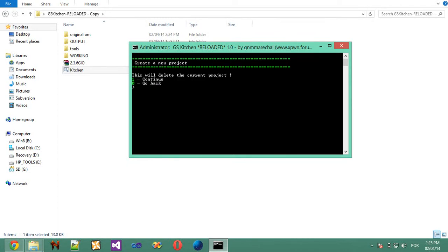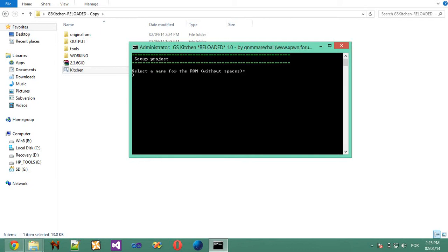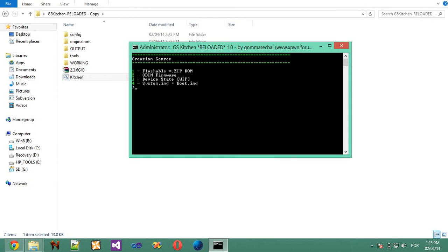So you'll be warned, this will delete current project. Now select the name for the ROM. I'm going to choose XDA Test 2. This is the second demonstration. So you can create a ROM project from Flashable ZipROM, Odin Firmware and Advice State, and also System and Boot IMG files. Device State is still work in progress. So I'm going to show it Flashable ZipROM. With Odin and System IMG you are going to need EXT4 Unpacker, it's included in the kitchen.